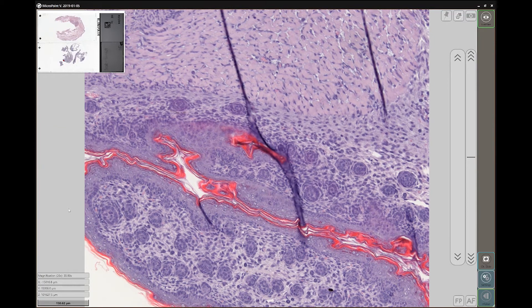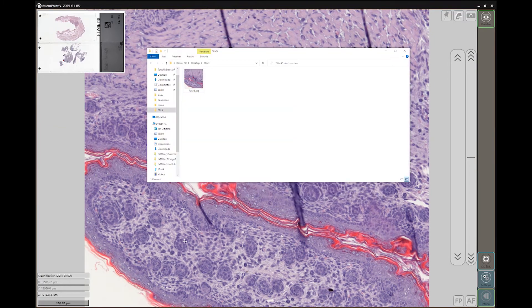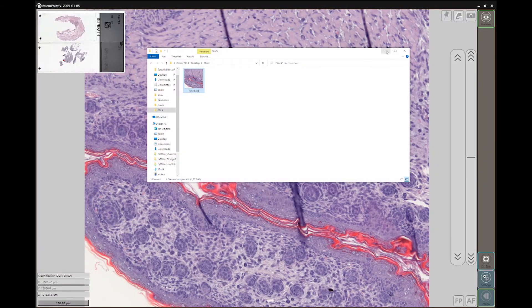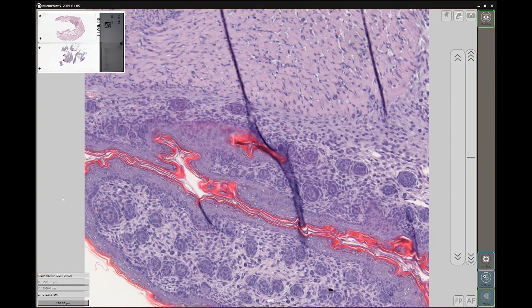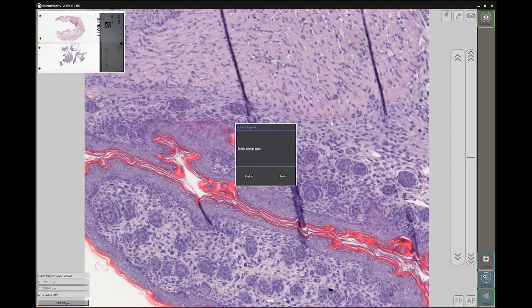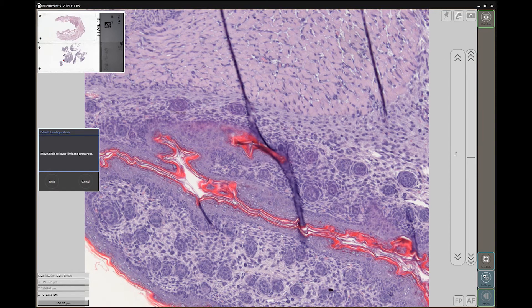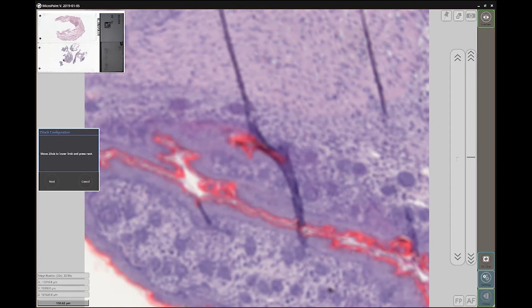Let's see the file — there is our fused image. To capture multiple pictures of the Z positions, we will follow the same process but we will now select the Stack export type.